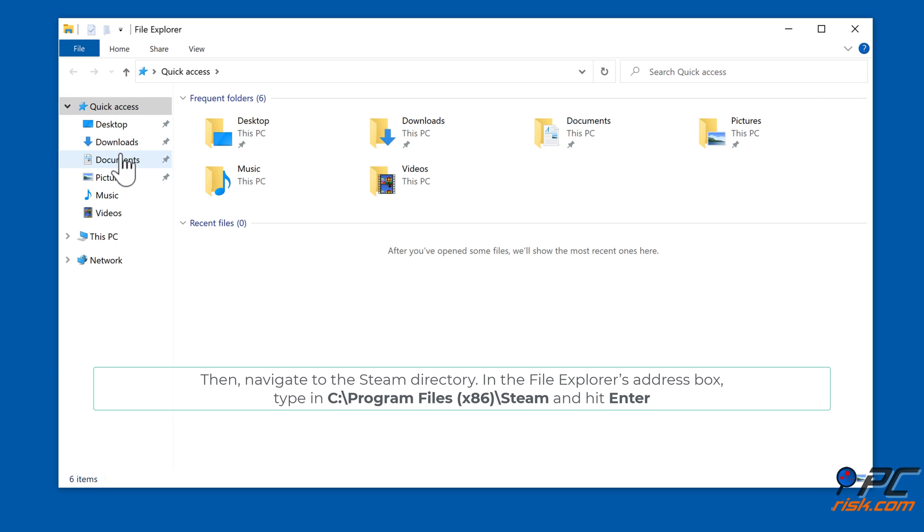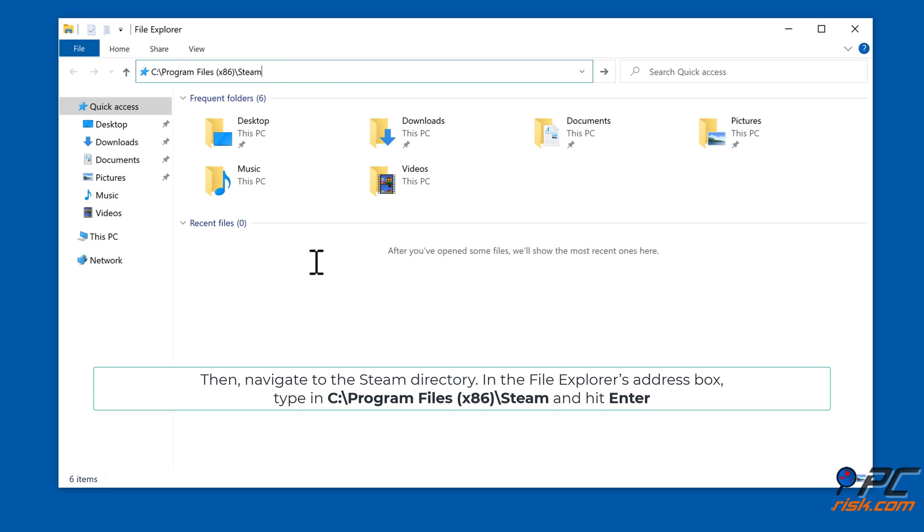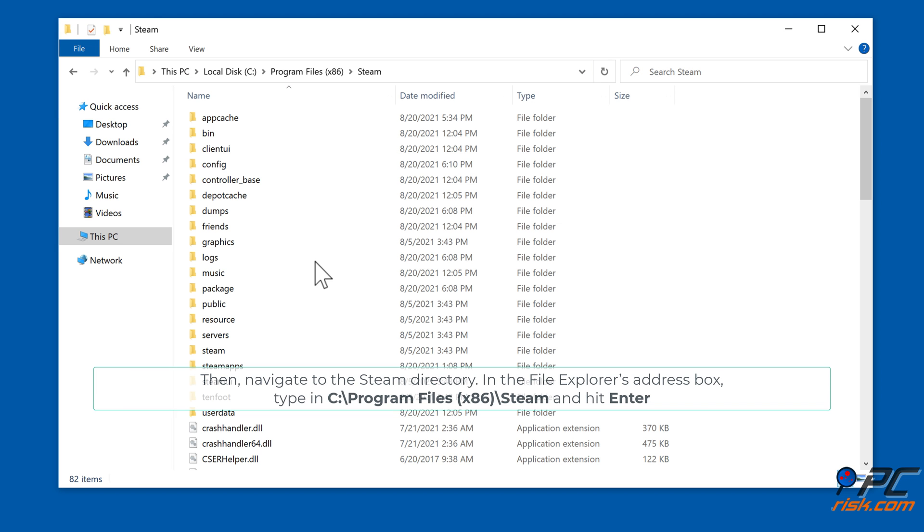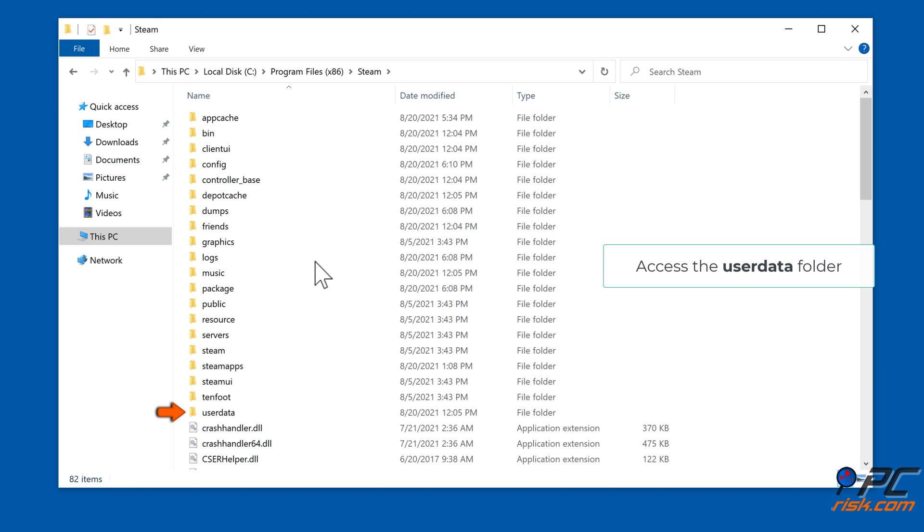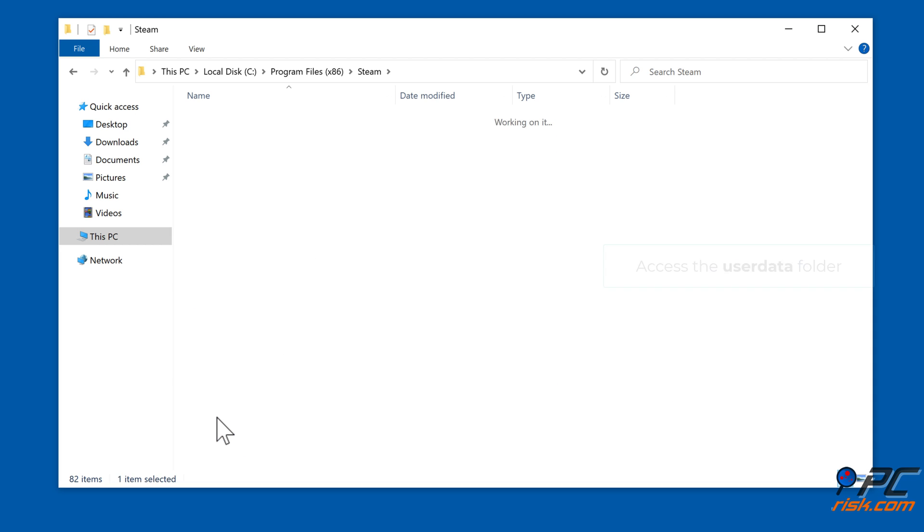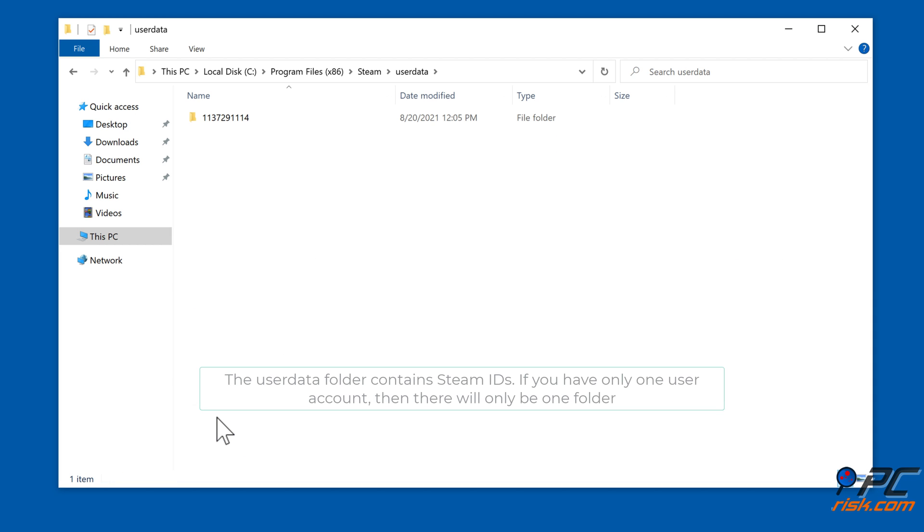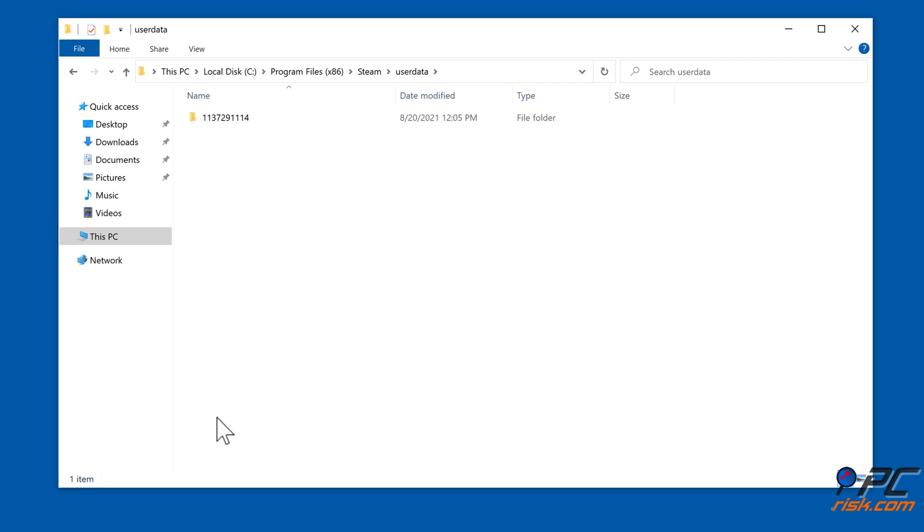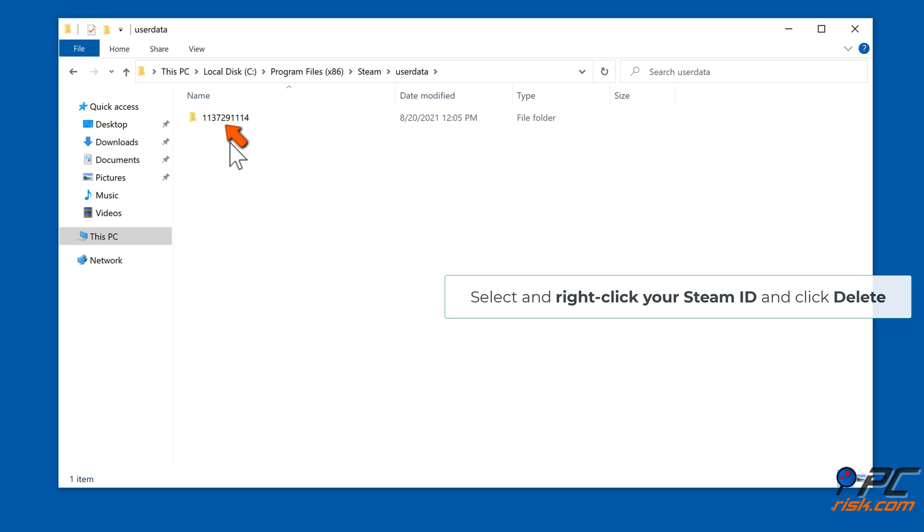Then navigate to the Steam directory. In the File Explorer's address box, type in C:\Program Files (x86)\Steam and hit Enter. Access the userdata folder. The userdata folder contains Steam IDs. If you have only one user account, then there will only be one folder. Select and right-click your Steam ID and click Delete.